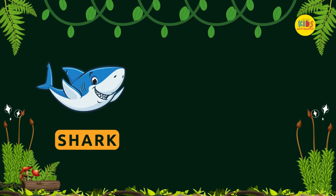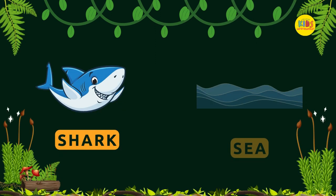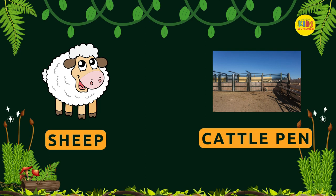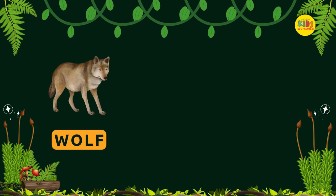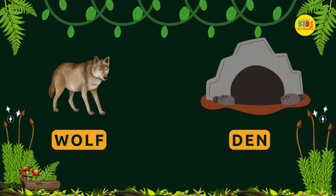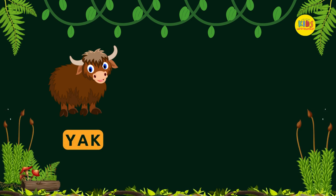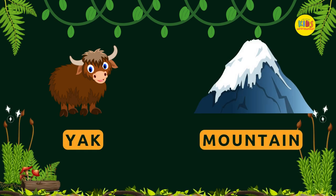Shark — Ocean. Sheep — Cattle pen. Wolf — Den. Yak — Mountain. Thank you.